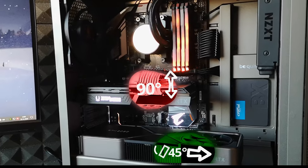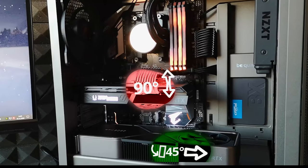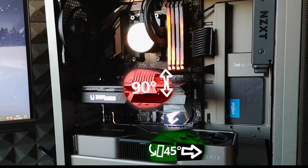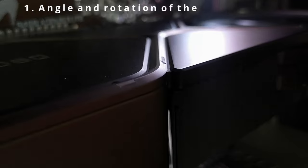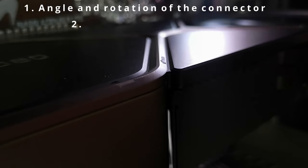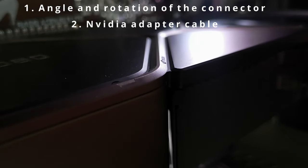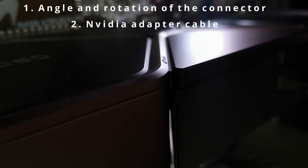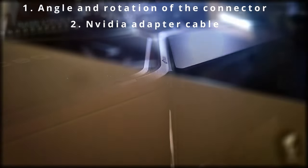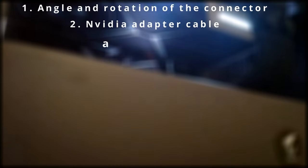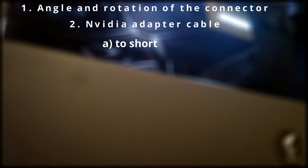The 12-pin connector of 3080 and 3090 is mounted at an angle of 45 degrees to the right side of the card, while it has been rotated 90 degrees around its own axis. The alignment of the connector and the poor design of NVIDIA's cable are the two problems we need to solve.